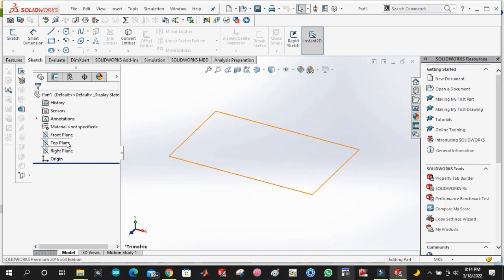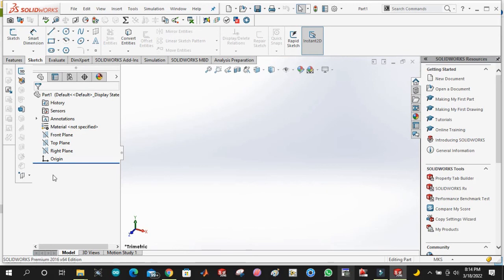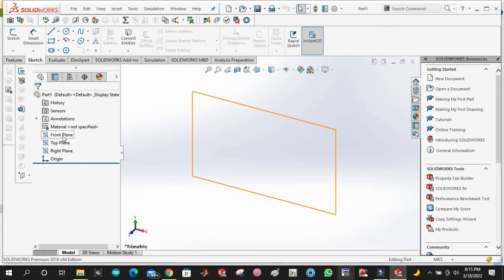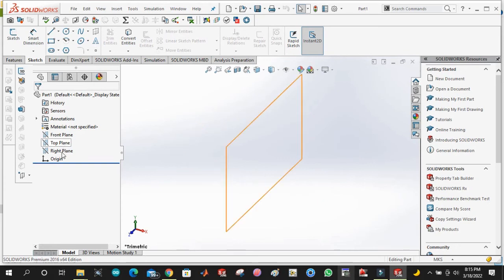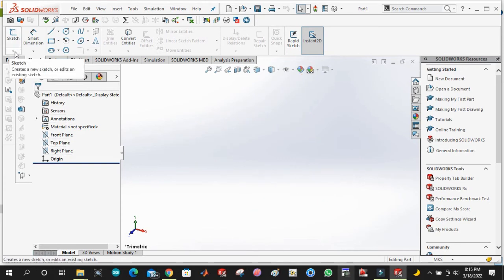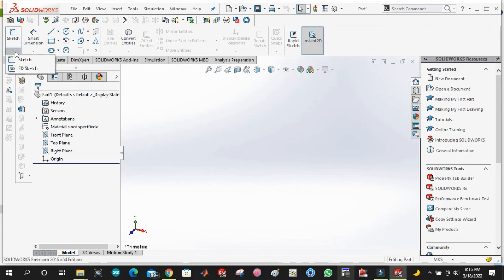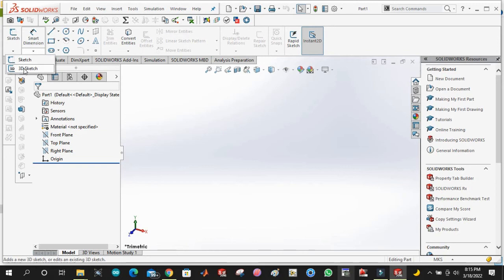Just like the UCS of AutoCAD, here we have the direct options of watching planes by just clicking on them: front plane, top plane, right plane. Similarly, this is sketch option. We can use any of these two sketches to view the 3D sketch of our project, of our product.